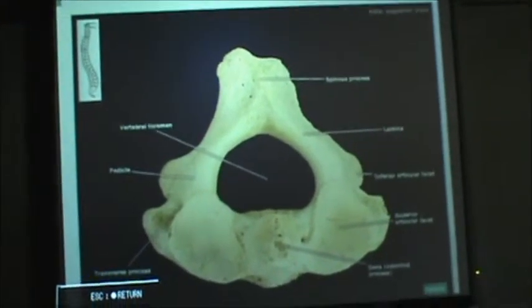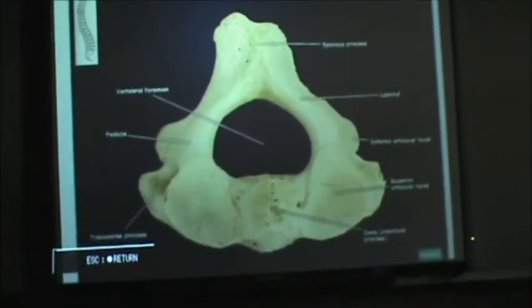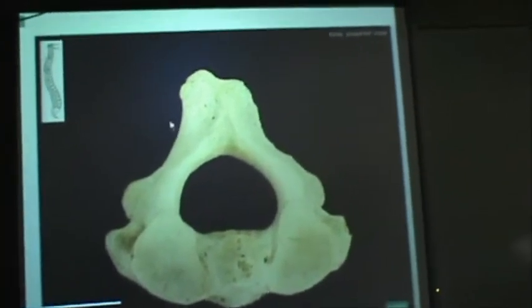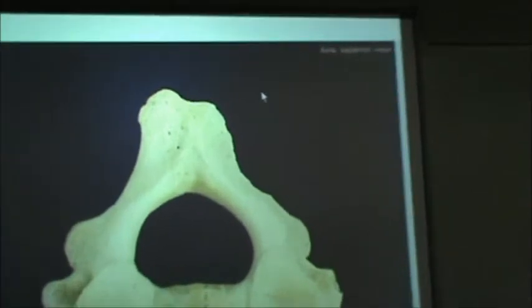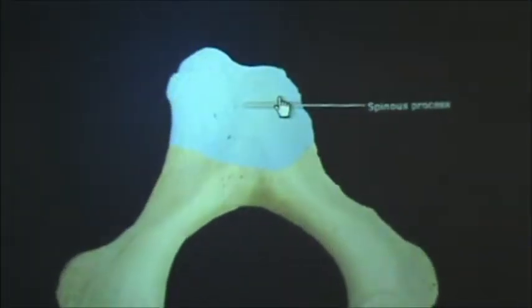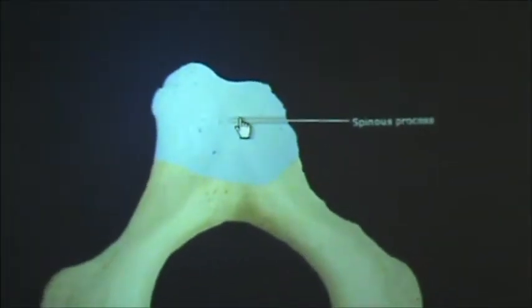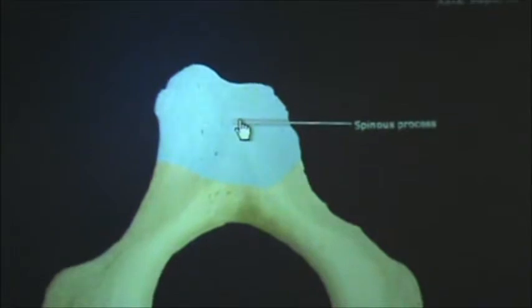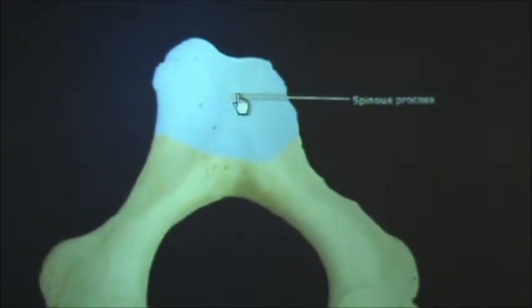This is a video of the superior view of the axis vertebrae. We are going to start by identifying the spinous process.